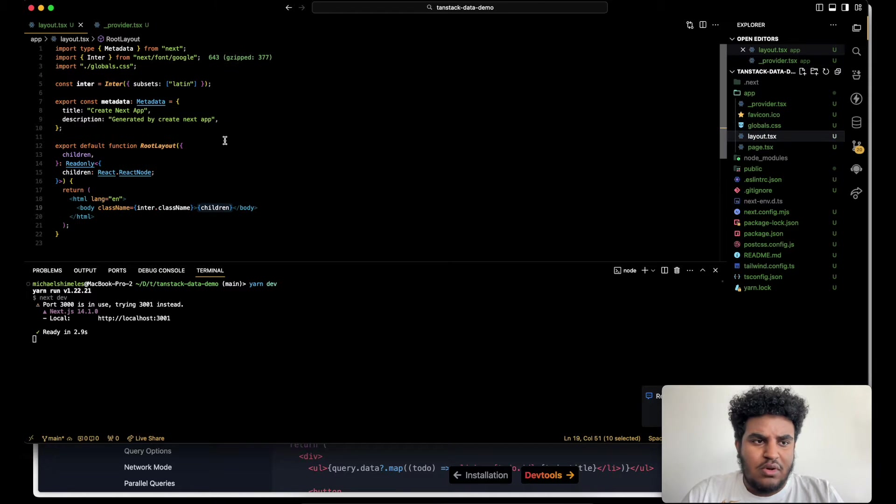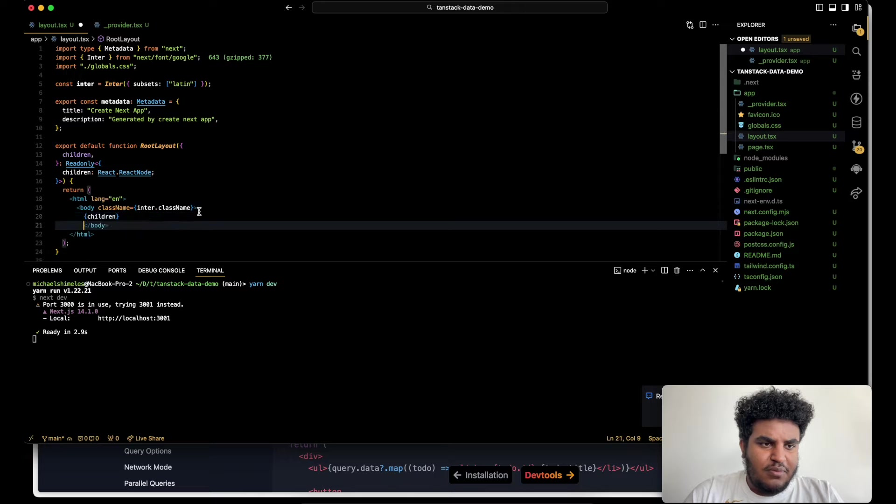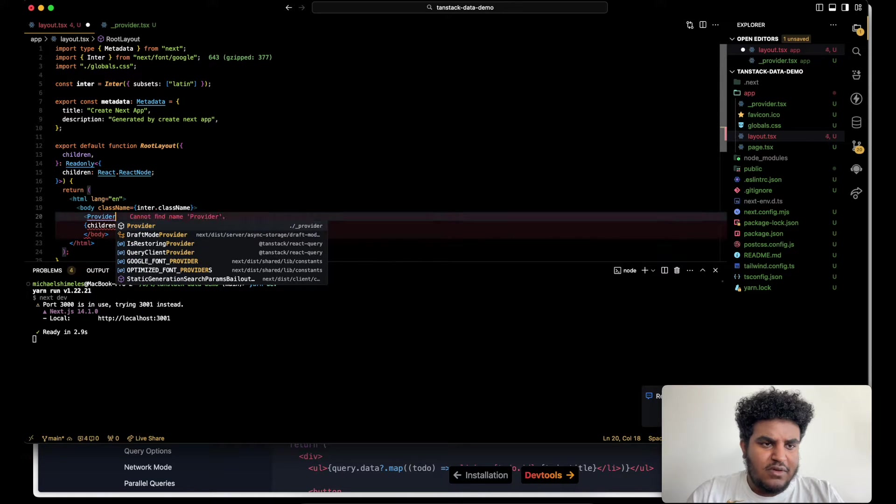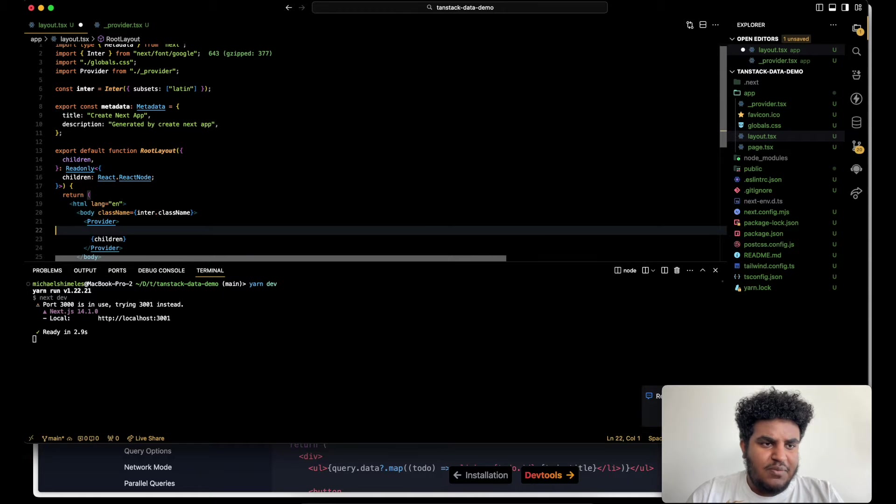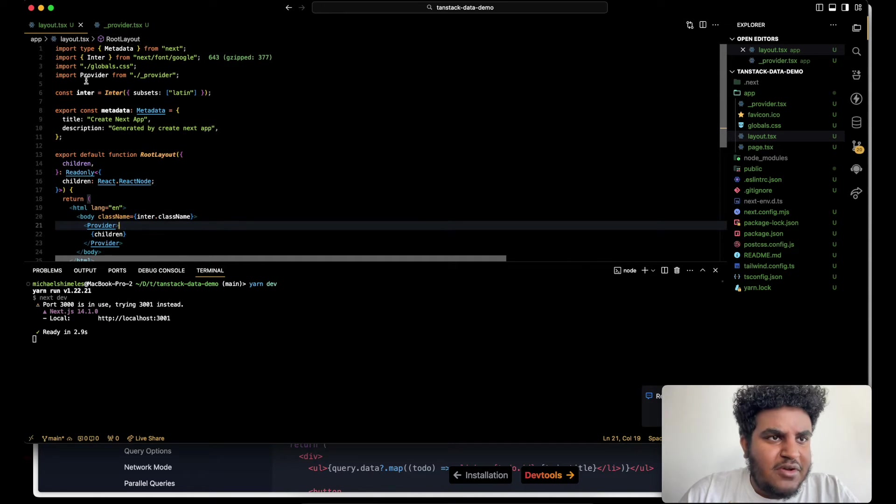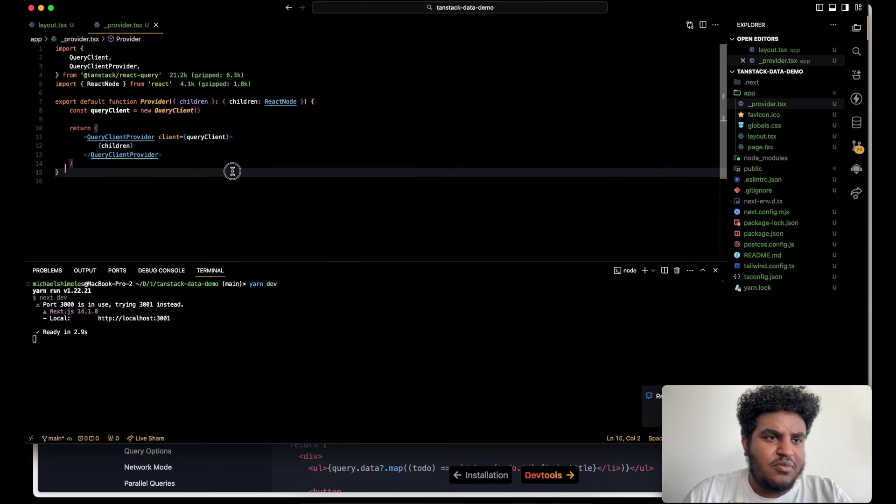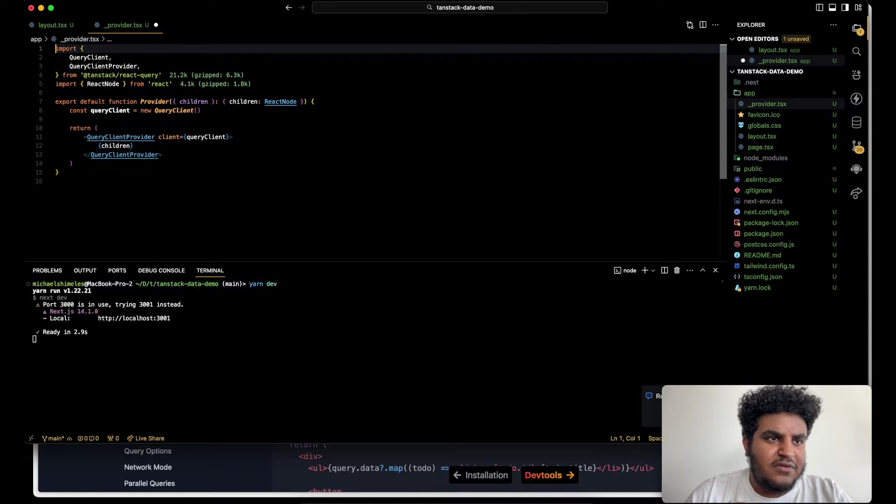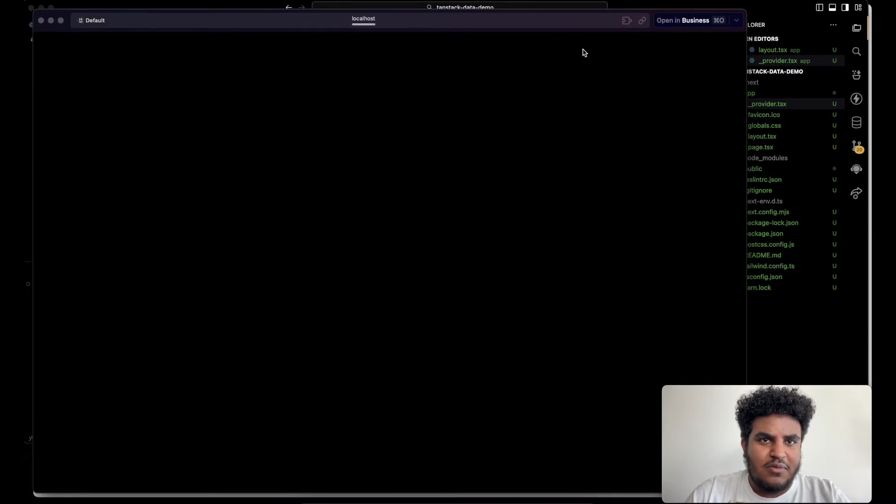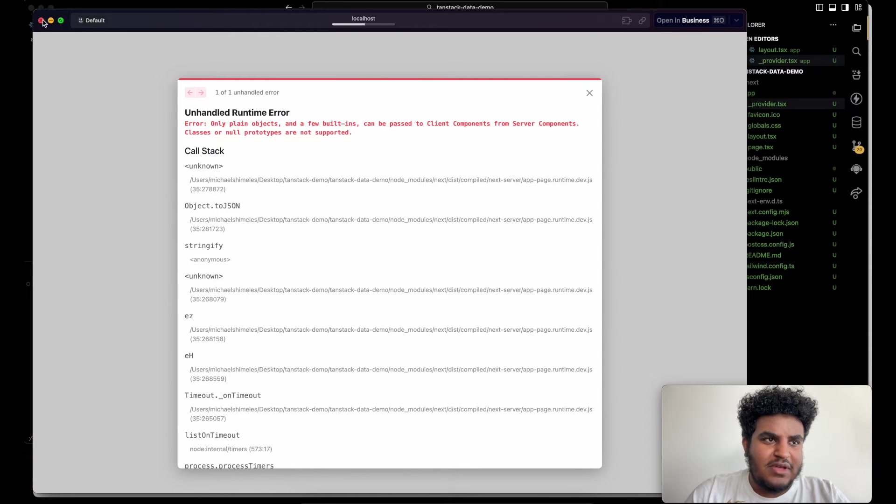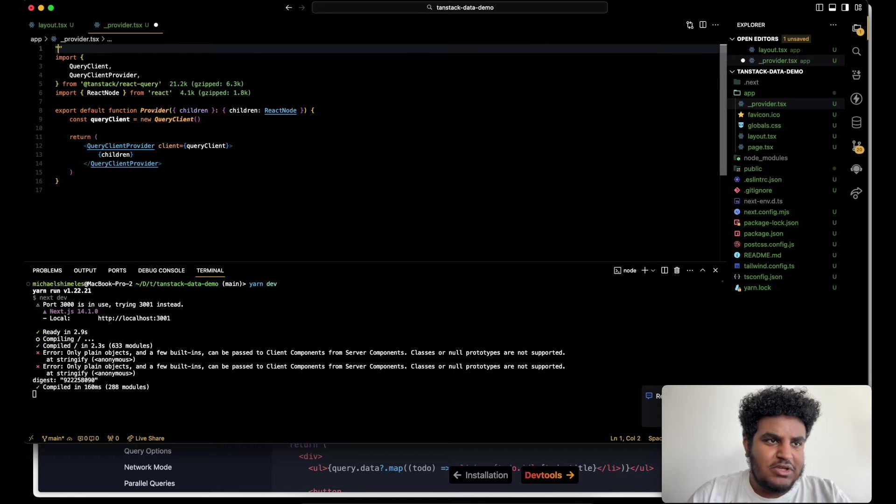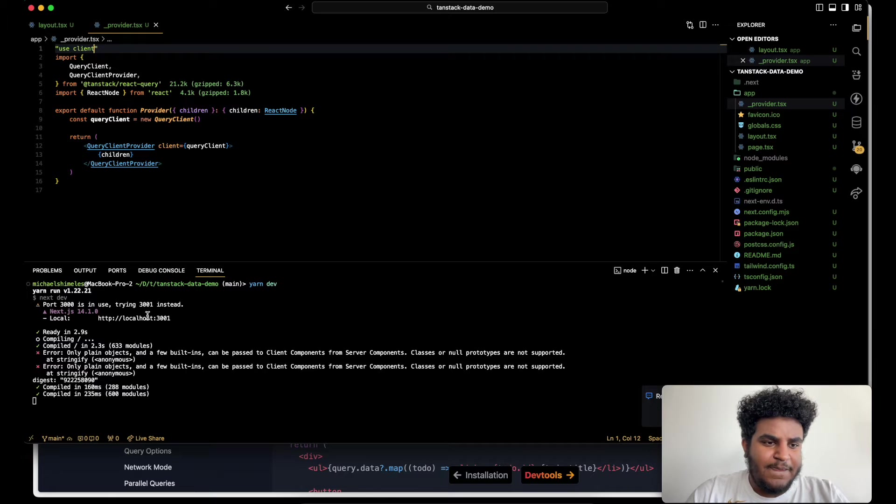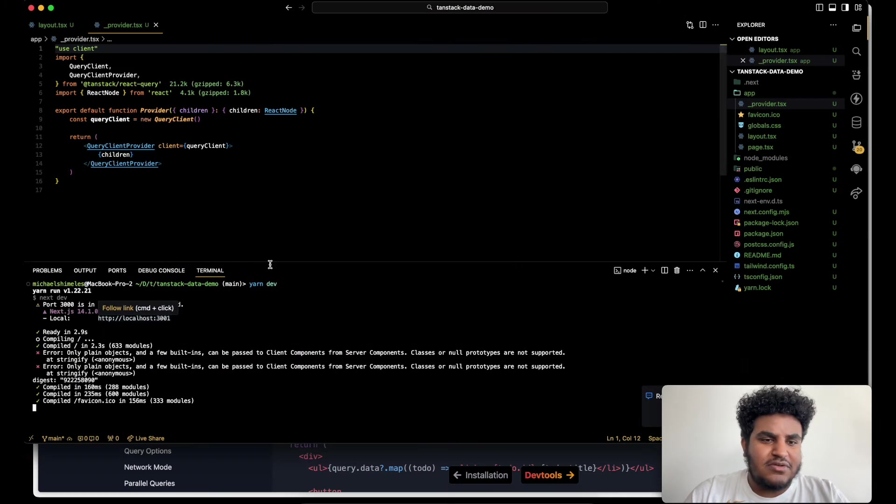So now what we're going to do is we're going to take our provider. We're going to go to layout and then right below the body above the children, we're going to type provider and then wrap it like this. That way layout.tsx is still rendered on the server and your provider is a client. Actually, I didn't add the use client. Let's see what happens when we go to our page. Reason why it's not working is because I forgot to do use client here. So let's do that. Let's go back to localhost and Eureka. It all works now.